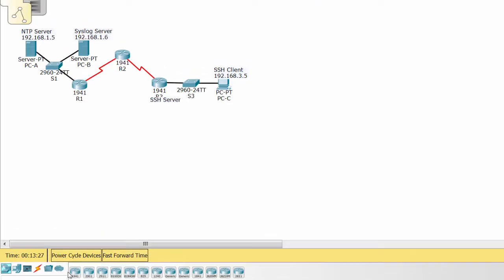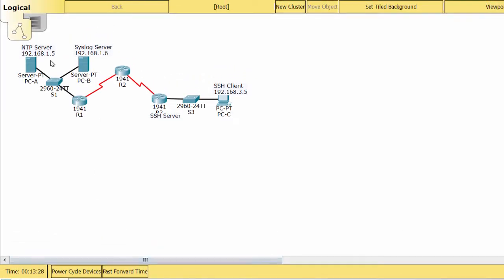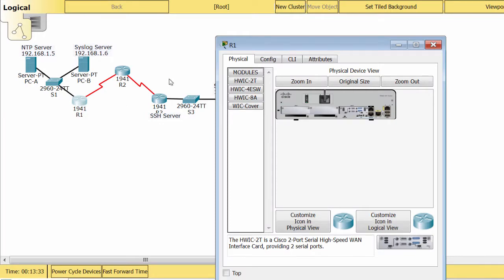The second window is the lab topology, allow you to make the configuration on devices. You should follow the guide on the PT activity window to do the lab.